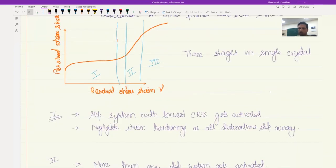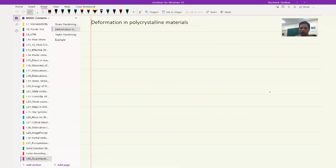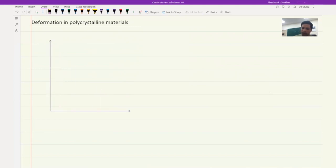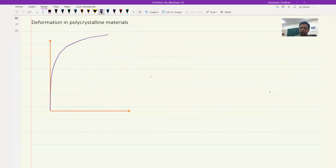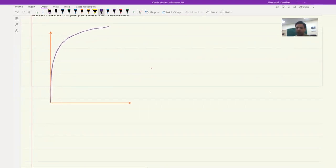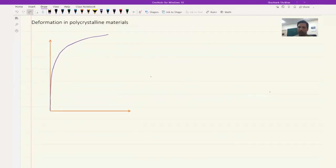Qualitatively, this is how dislocations lead to strengthening in a single crystal. As the strain increases overall, the resolved shear stress required for deformation increases, meaning the strength of the material is increasing. Now let's briefly look at how this happens in a polycrystalline material. In polycrystalline material, we see only the second and the third stage — a somewhat linear stage two and then an ever-decreasing strain hardening rate. So only stage two and stage three deformation take place in polycrystalline materials.